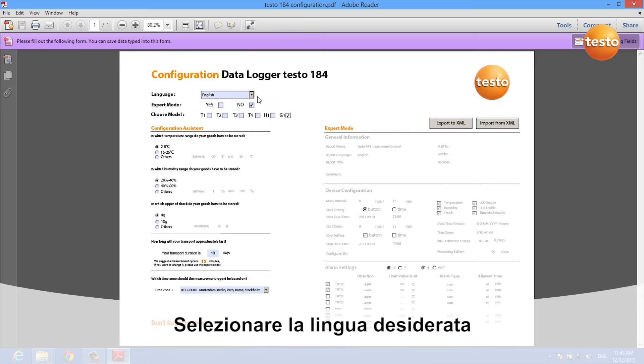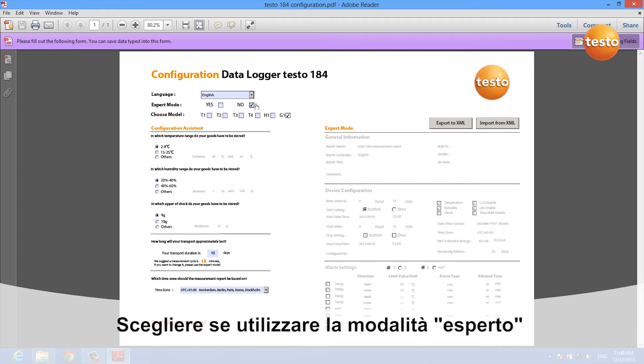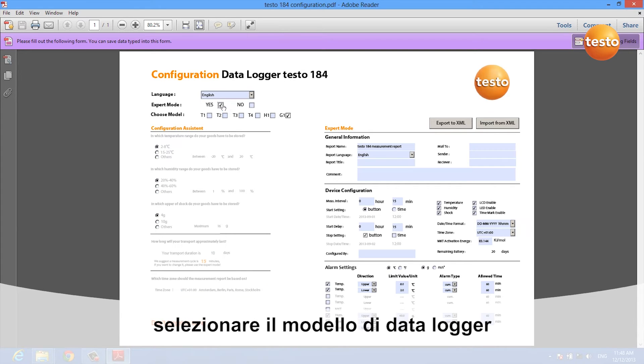You can select the language of your configuration, you can choose between an expert and an assistant mode, and you have to select the data logger model you are using.